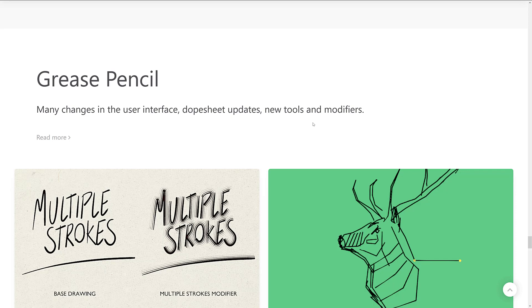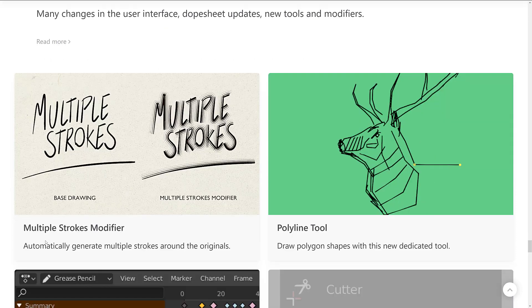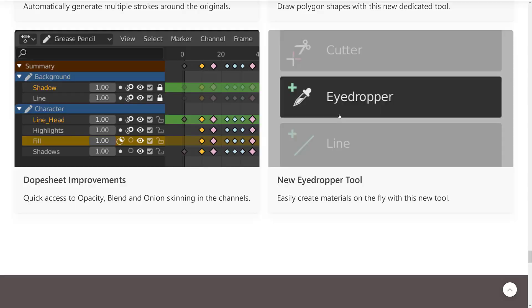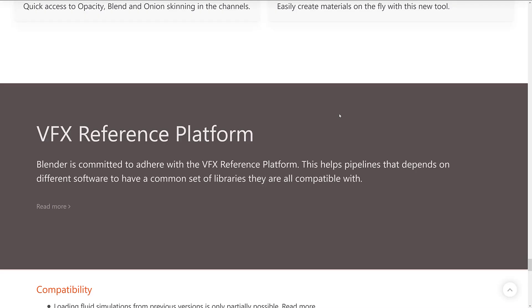Grease Pencil got a couple of improvements in this release as well. So we saw multiple stroke modifiers automatically generate multiple strokes around the original. So you see the original and then the multiple strokes around it. And then we got a polyline tool with this new draw polygon shapes with this new dedicated line tool. Yeah, dope sheet improvements. Graph editor improvements.